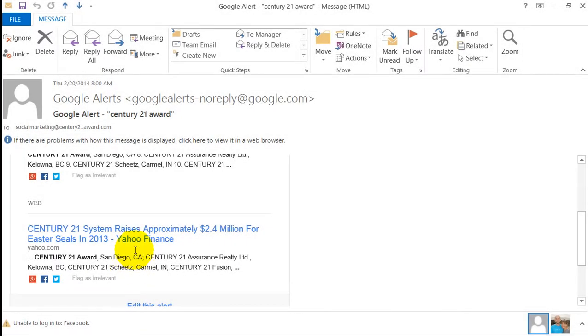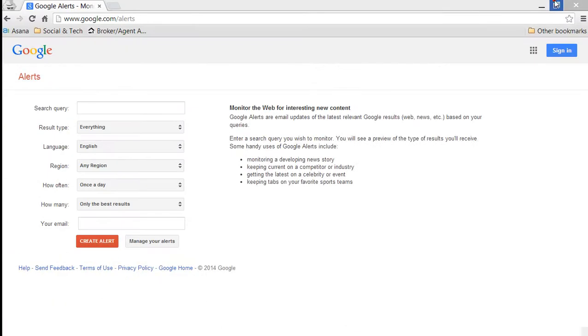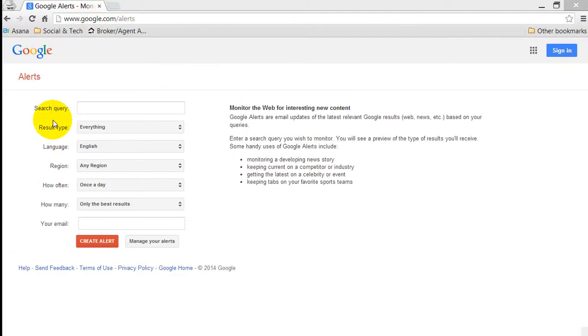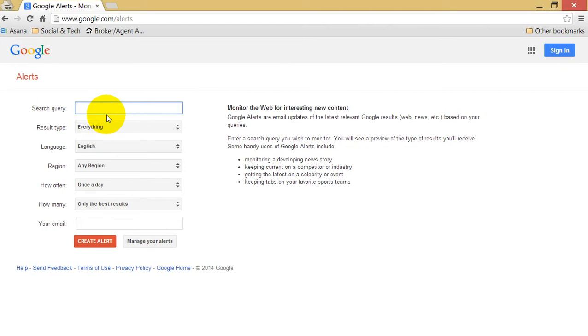Setting up a Google Alert is extremely easy. Start by going to google.com/alerts. What you're going to do is type in first your search query. I recommend you put your search query in quotes. For example, Hillcrest San Diego real estate.